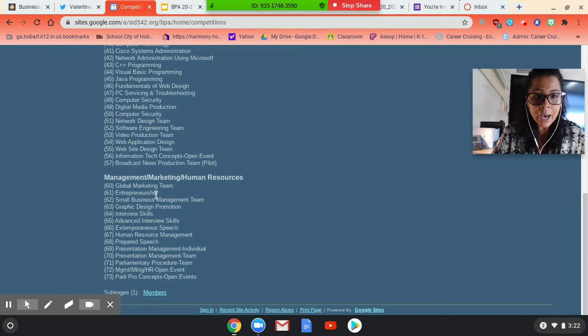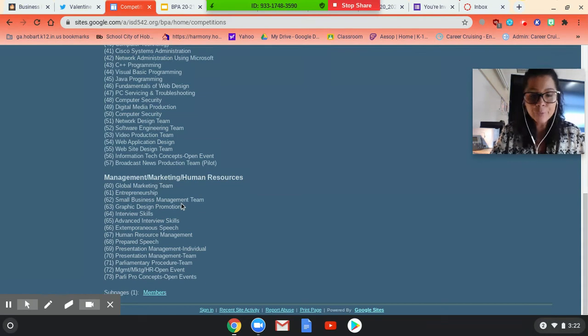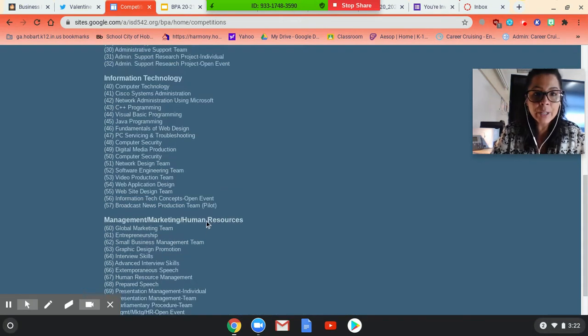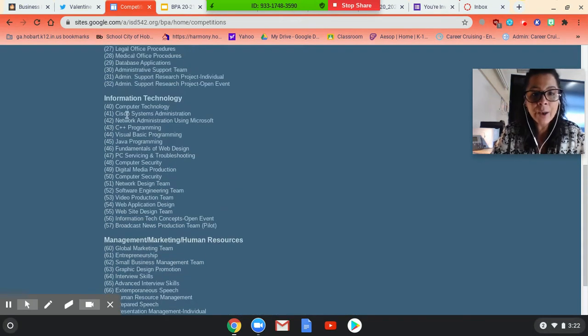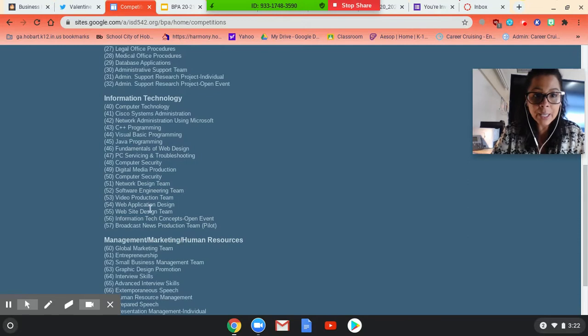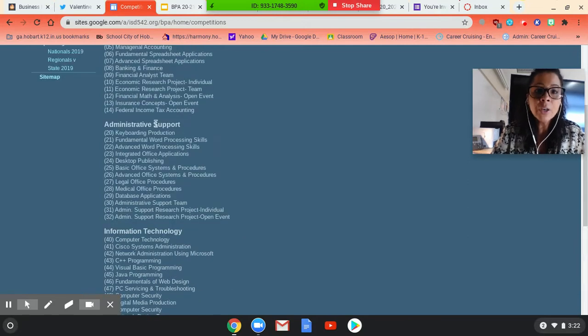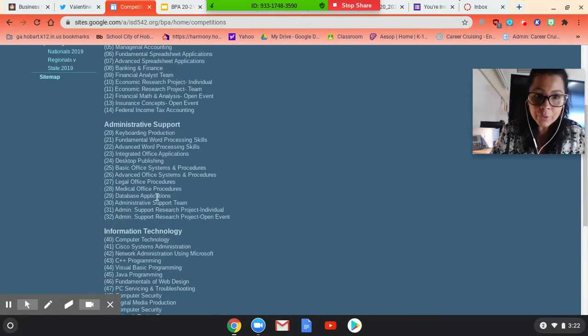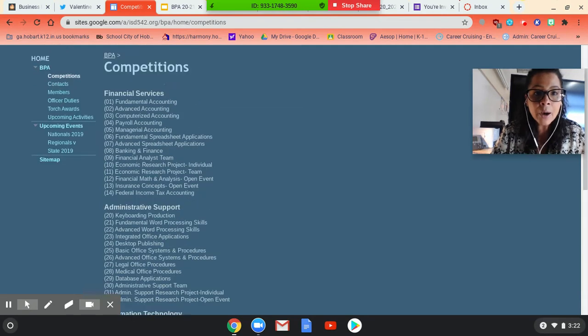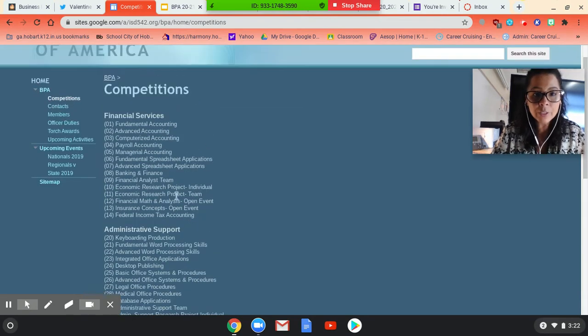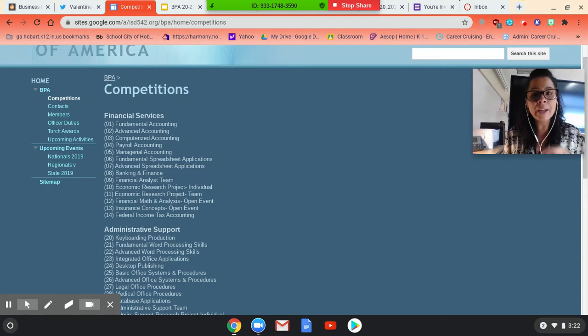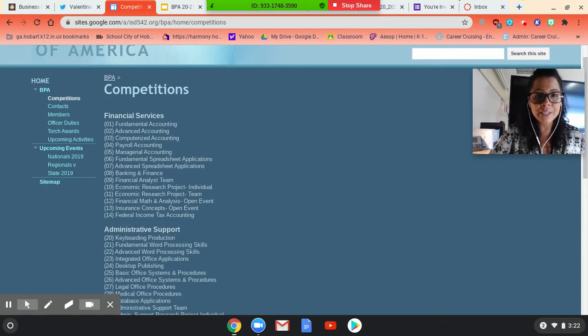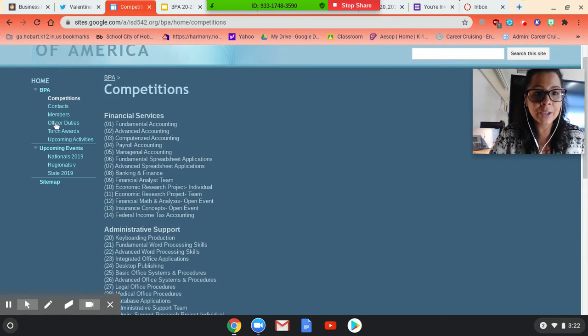They also have a management team. They have marketing, entrepreneurship, graphic design for those that are good within the graphic design. So lots of cool things. Obviously, if you're an IT person, they have cool stuff in the IT world, good stuff in the administrative supports program here. And then of course, financial services. A lot of it is just taking tests. But they are open book tests. So that's kind of a nice little insight there.